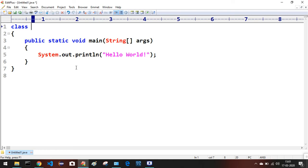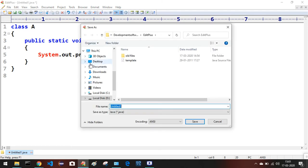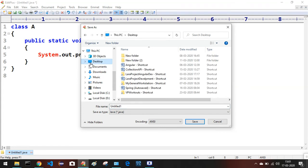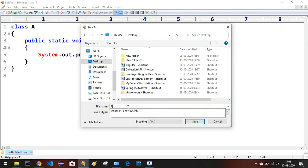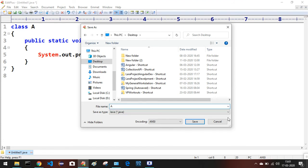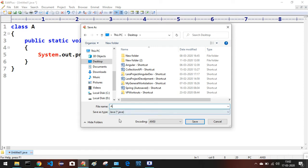Let's run a sample Java program. I'll give the class name as 'Yay' and leave everything else as the default template. Save the file using Ctrl+S. I'll save it on the Desktop with the name 'Yay.' We don't need to give the extension explicitly because Java is already selected — it will automatically add the .java extension. Just click Save.